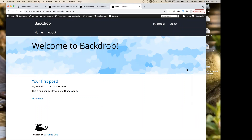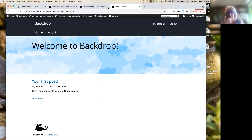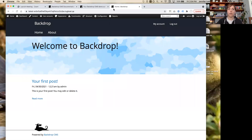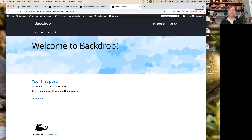Someone asks about config split module availability in Backdrop. We don't know if config split exists for Backdrop, but we do have the ability to override any configuration value. The way I've been dealing with it is having all configuration managed in config files, and on any local site you can override any configuration value in settings.php. We also have the ability to specify individual modules to ignore, but config split as a module hasn't been tried.